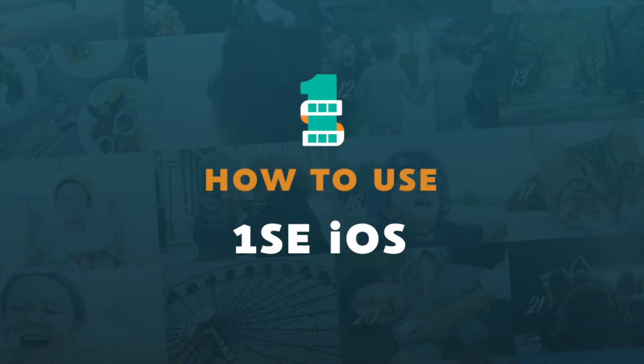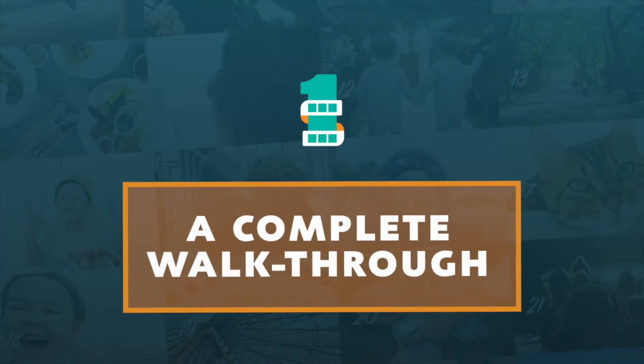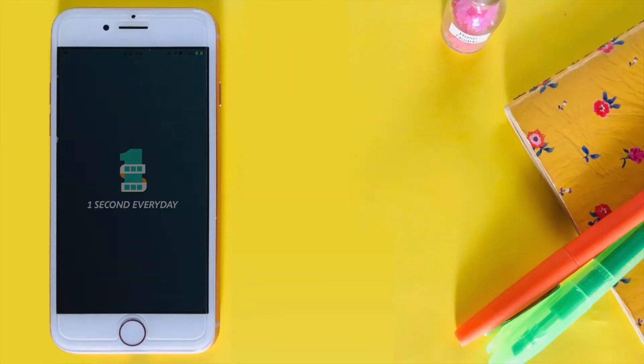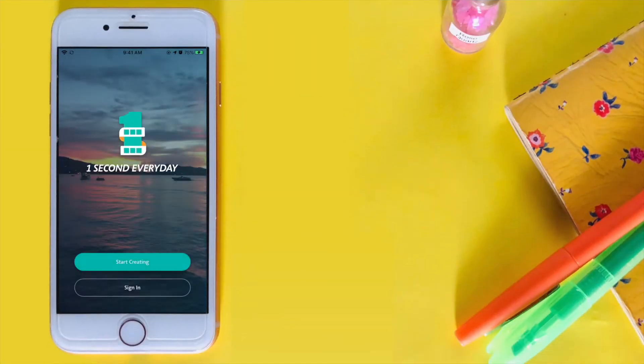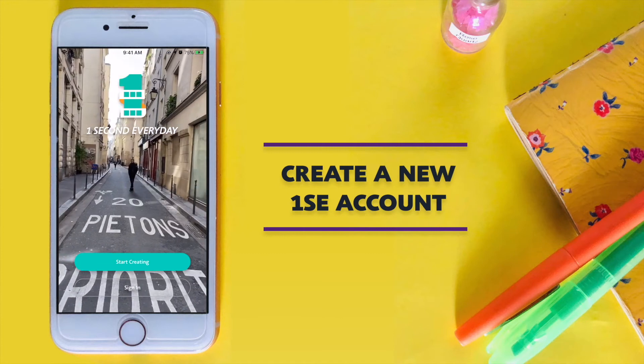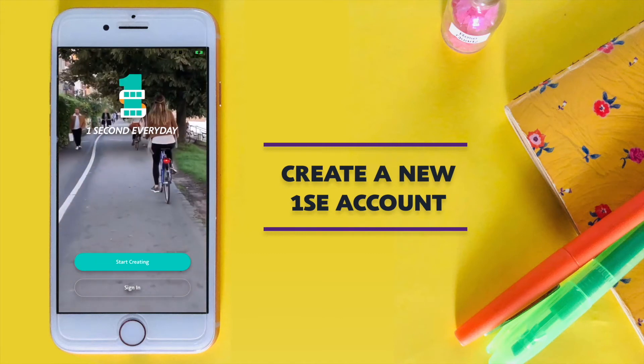Welcome to One Second Every Day for iOS. Let's start by creating an account.